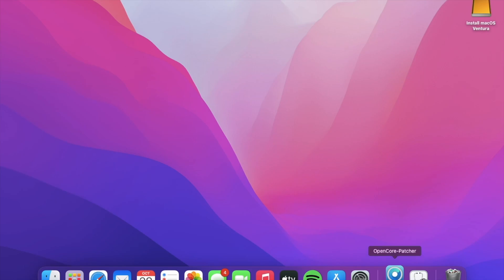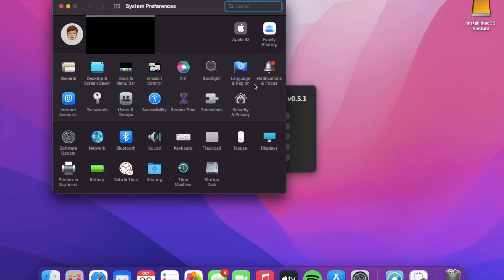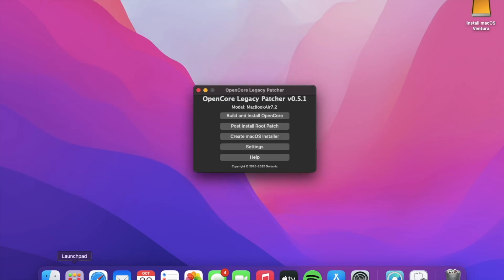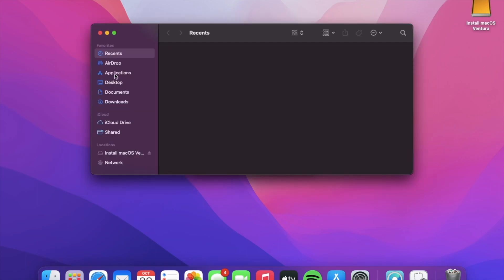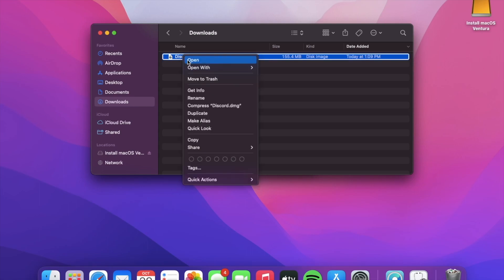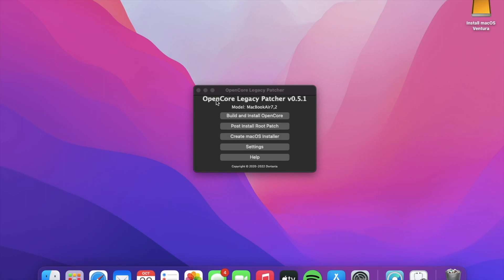The first time you open it, you're gonna get a pop-up saying it's from an unauthorized developer or that it's not from the App Store. If you see the option to open anyway, go ahead and do that. If not, go into System Preferences, then Security & Privacy, and you should see an option there that says 'Open Anyway'. Another way is to go into Finder, right-click the OpenCore download, and click open.